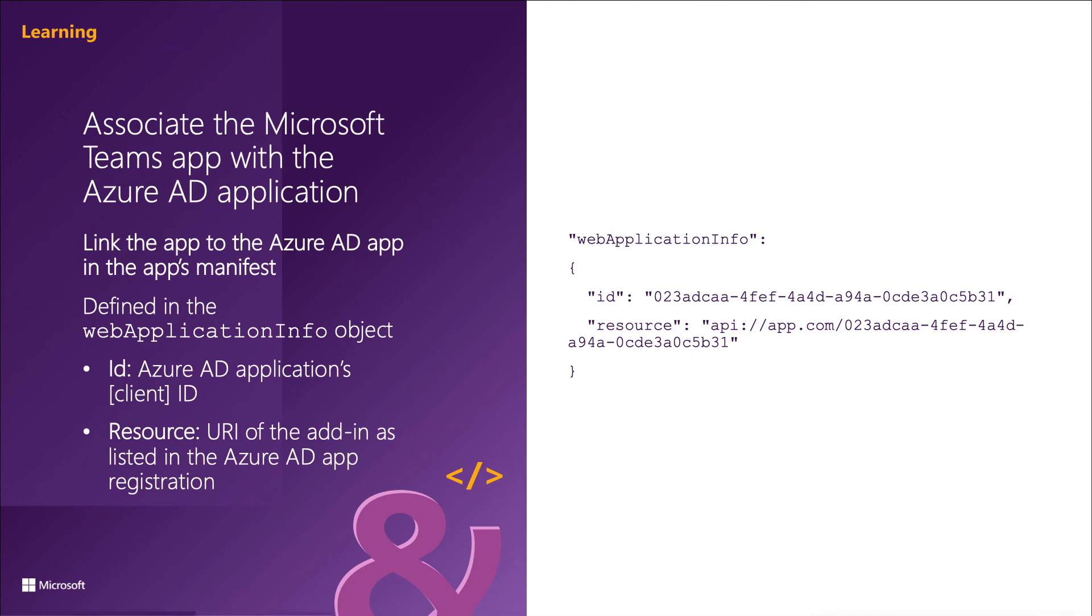If you use the access token in your own API, you should implement the accepted best practices when forwarding the token that's received from teams. This includes validating that the token to ensure that was created by Azure AD, it's from the expected authority, the app is the intended audience of the token, and the token has not expired, as well as the token scope is set to access as user.